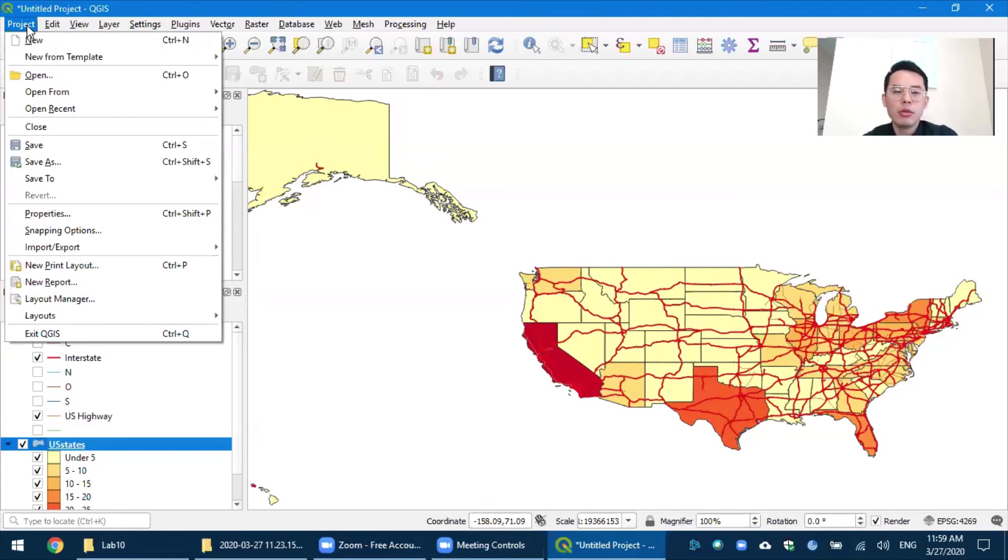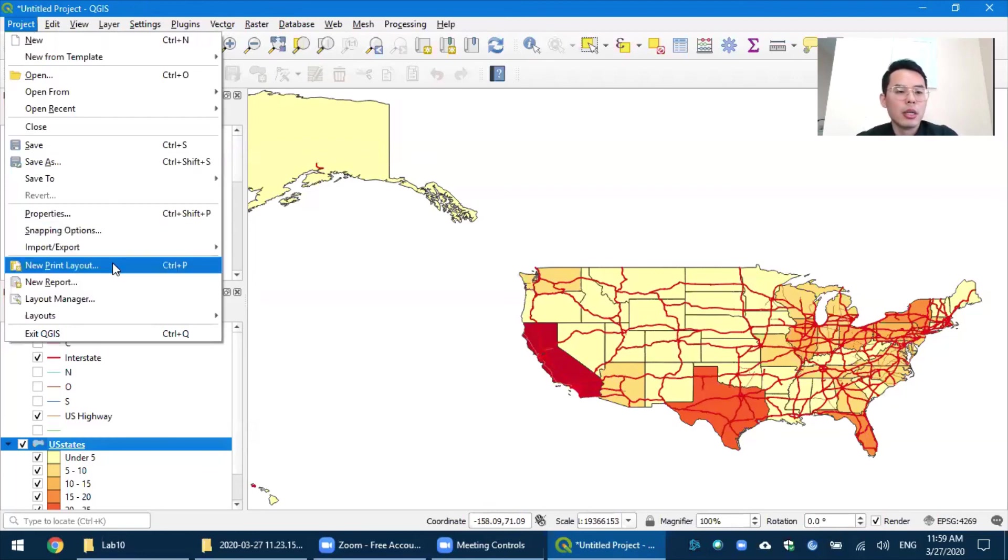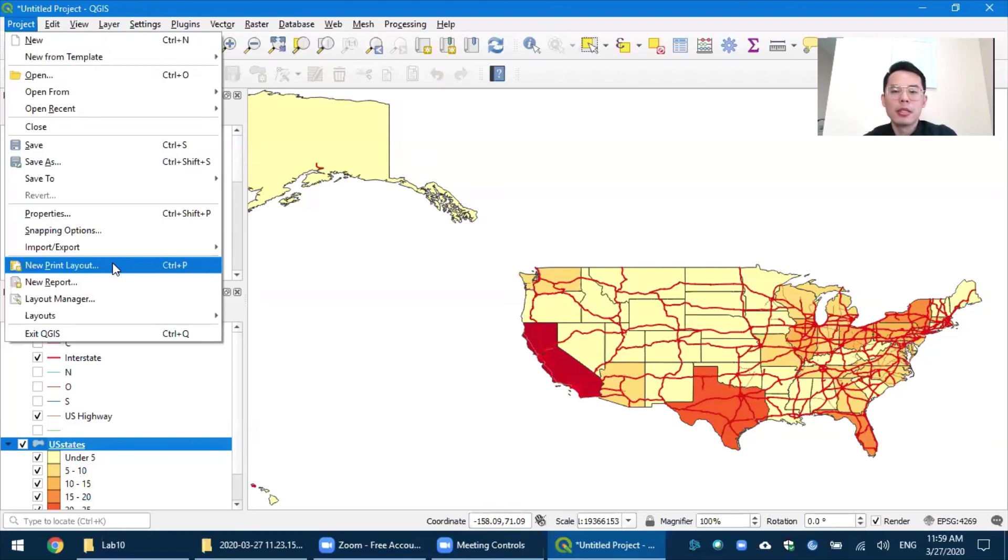In order to do that, you need to go to Project, New Print Layout, where you can set up and add all those elements. So please refer to my other video about the print layout and export the map.